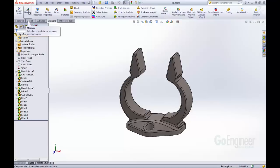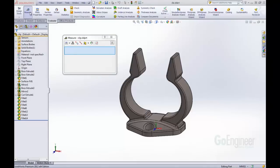So here we're going to just activate the Measure tool, and we'll see some of the differences between previous versions of SOLIDWORKS and the new SOLIDWORKS 2013.